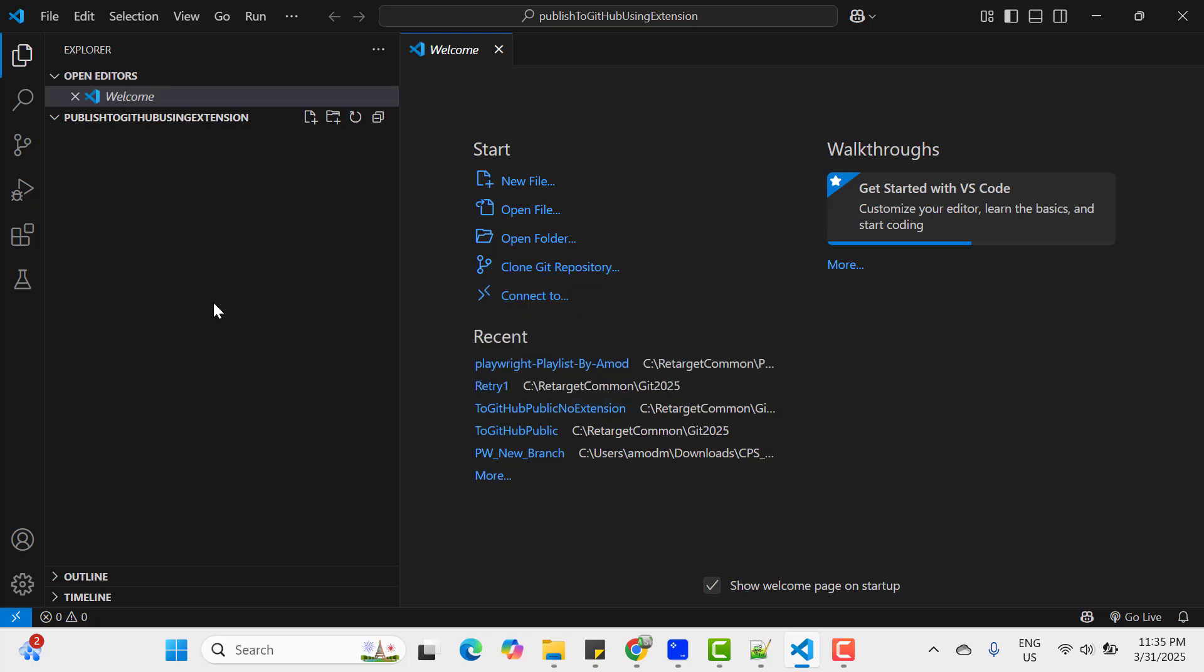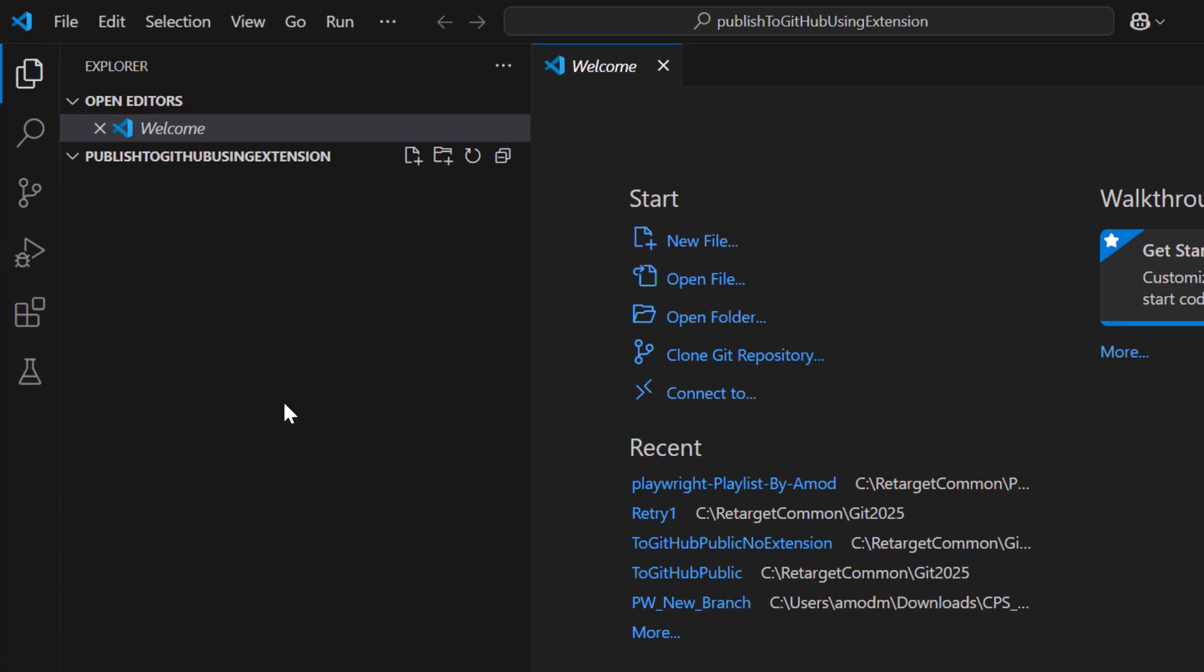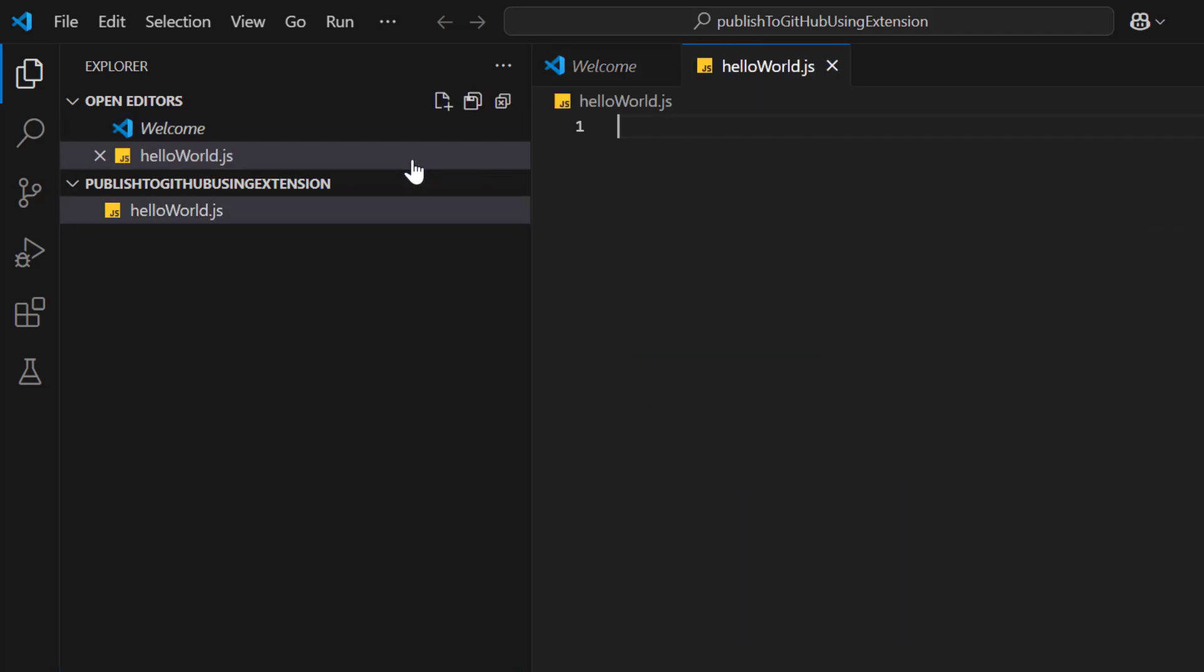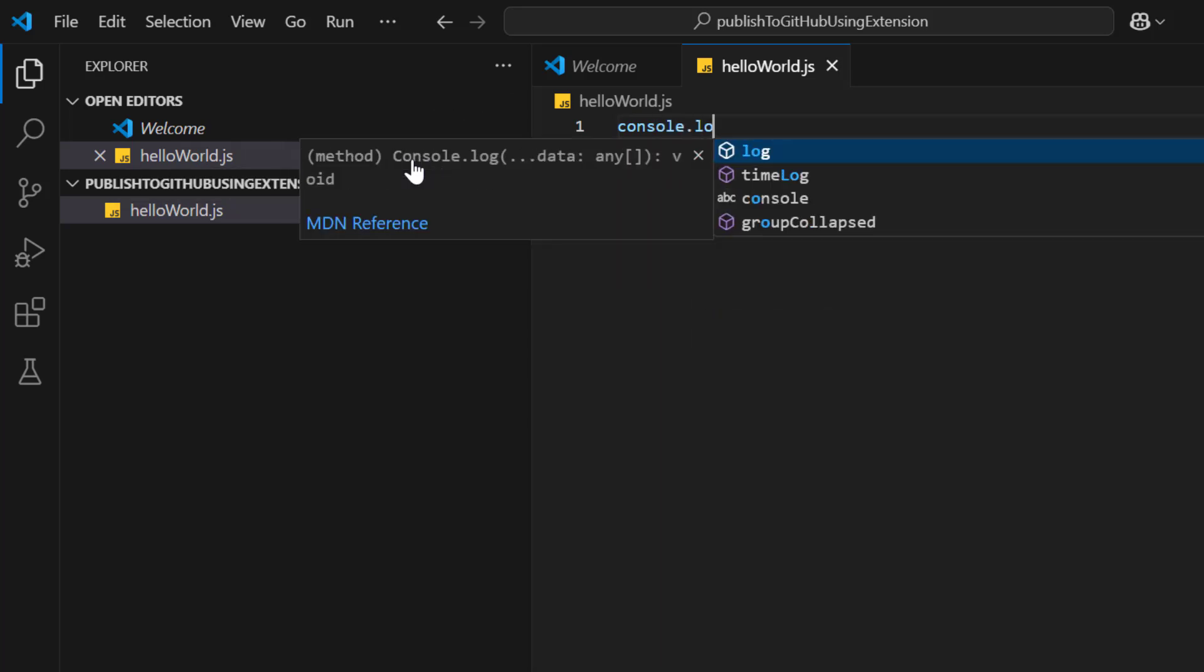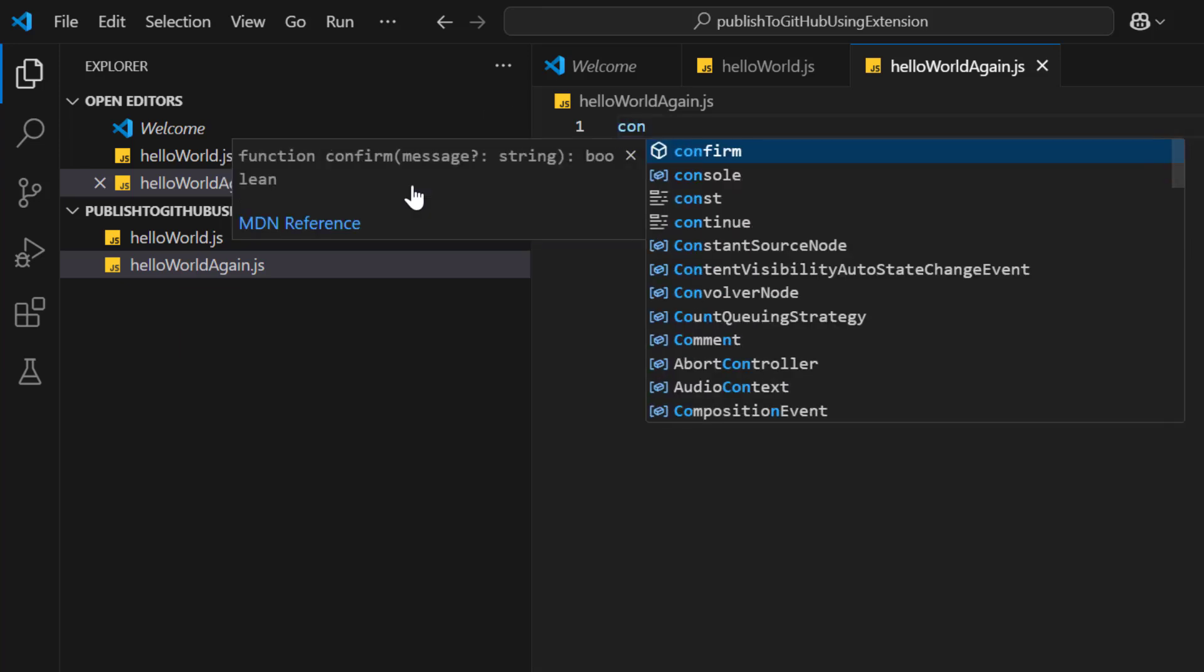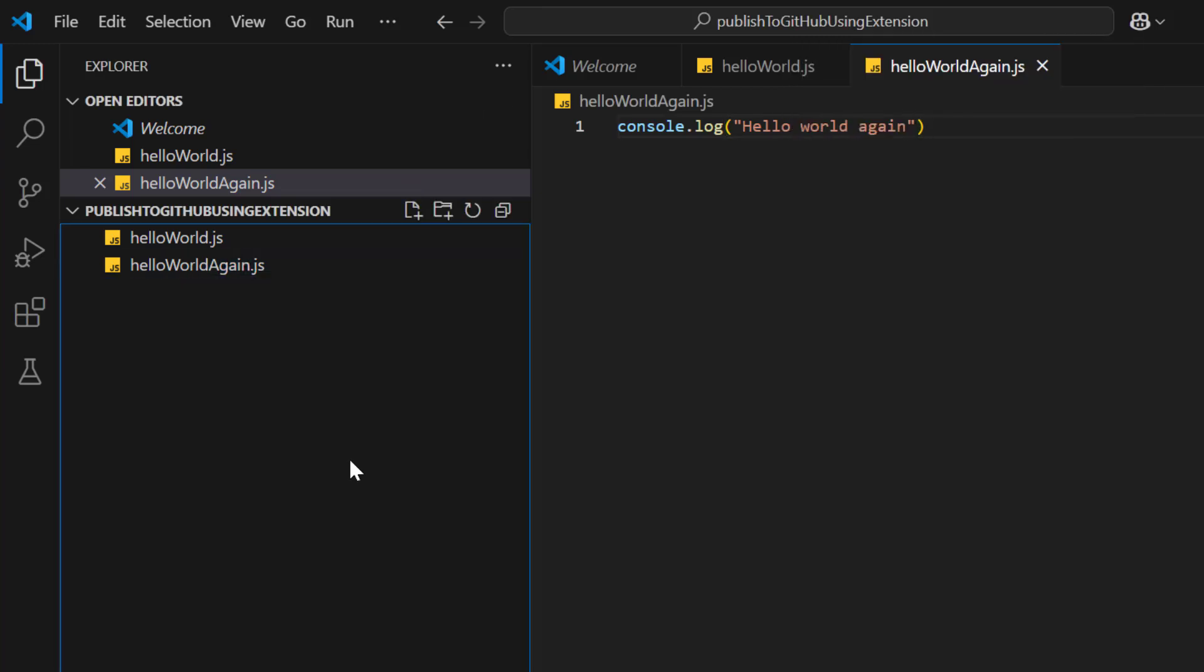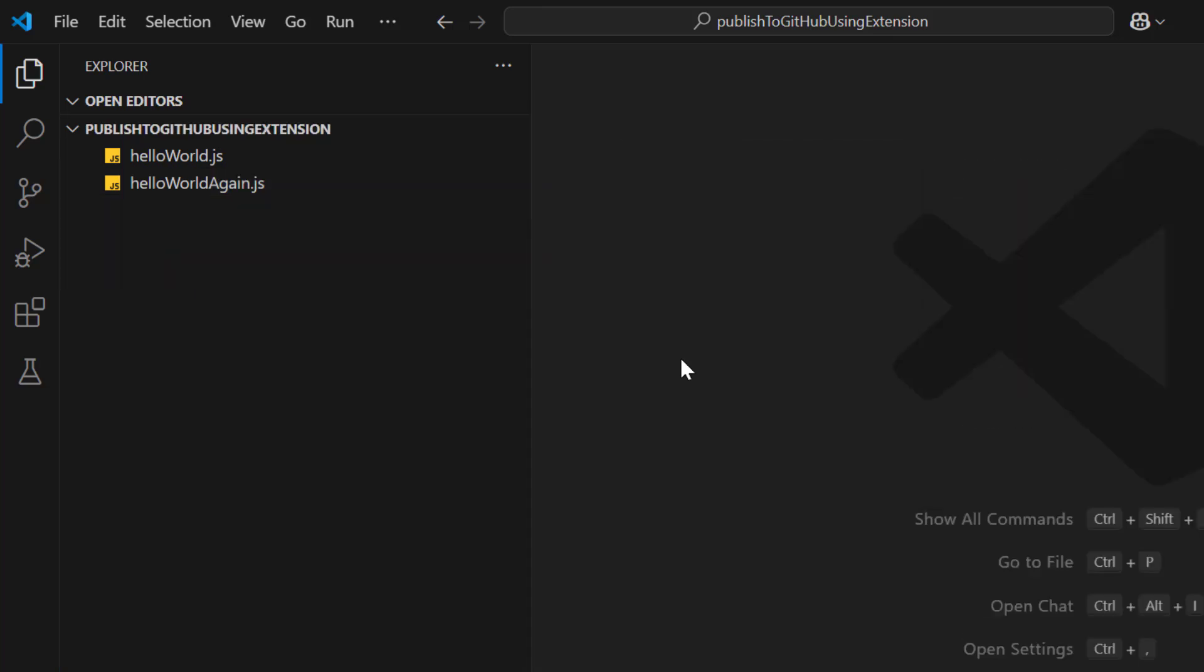So I have opened an empty folder in VS Code and now I am going to add some files. So I will click on this icon and I will name this file as HelloWorld.js and here I will simply have one console.log HelloWorld. After this, again I am going to create one more file and this time I will name it as HelloWorldAgain.js. Here also I am going to add simple log line to log HelloWorldAgain. So basically I have two files in my project. I'll close all these files. Now I want to publish this local repository to a GitHub repository.